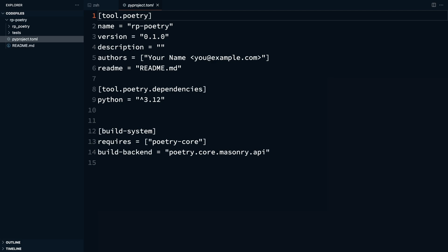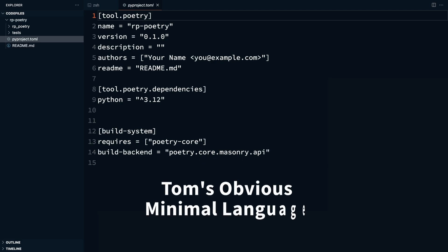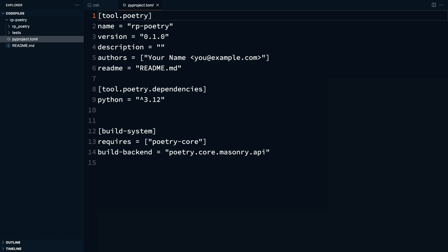The pyproject.toml isn't unique to poetry. It's a configuration file standard defined by PEP 518. This PEP outlines how Python projects should define their build dependencies. The format used is TOML, which stands for Tom's Obvious Minimal Language. It was chosen for how flexible it can be while maintaining simplicity, making it more convenient to configure your projects without involving complex syntax.